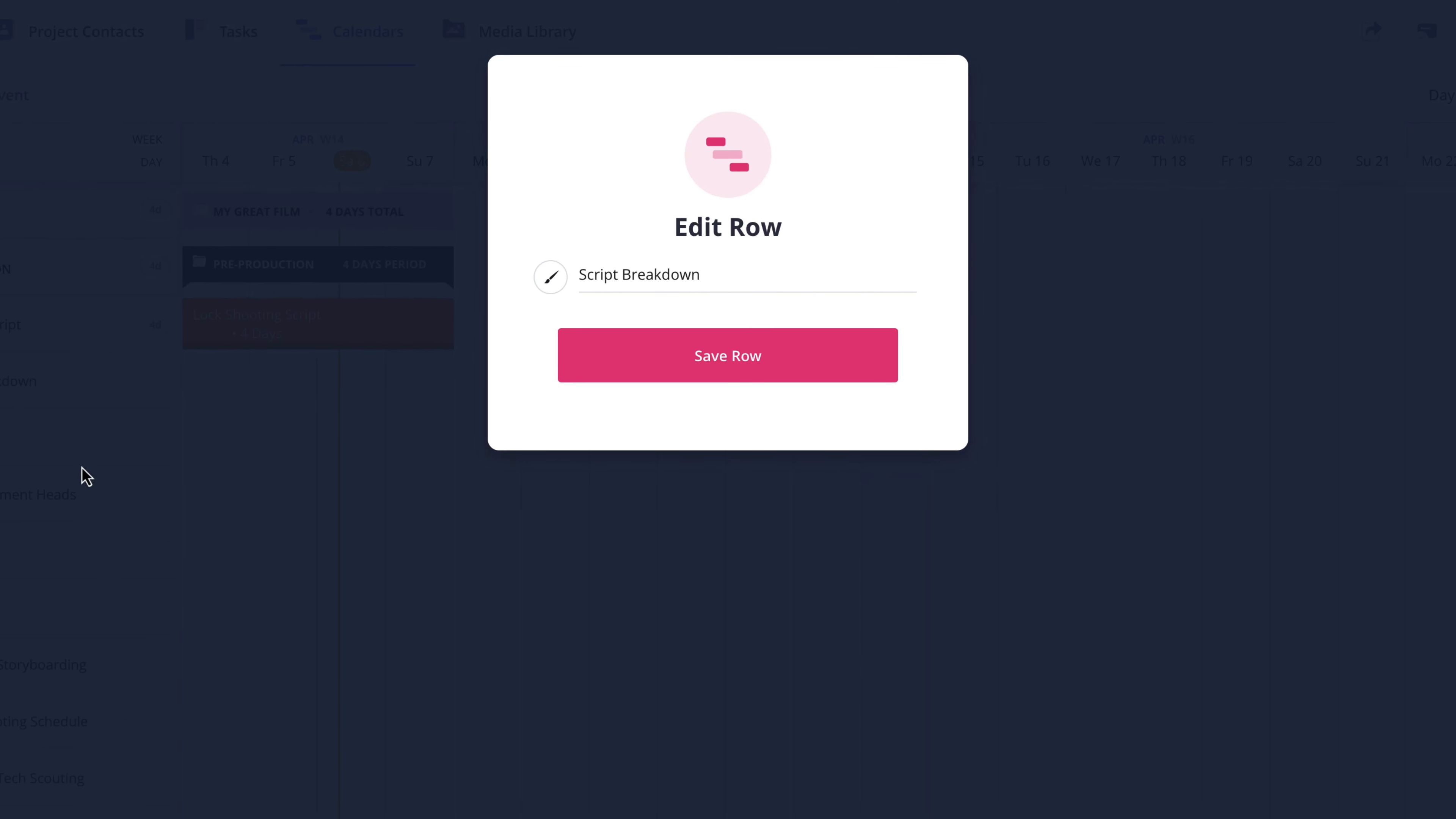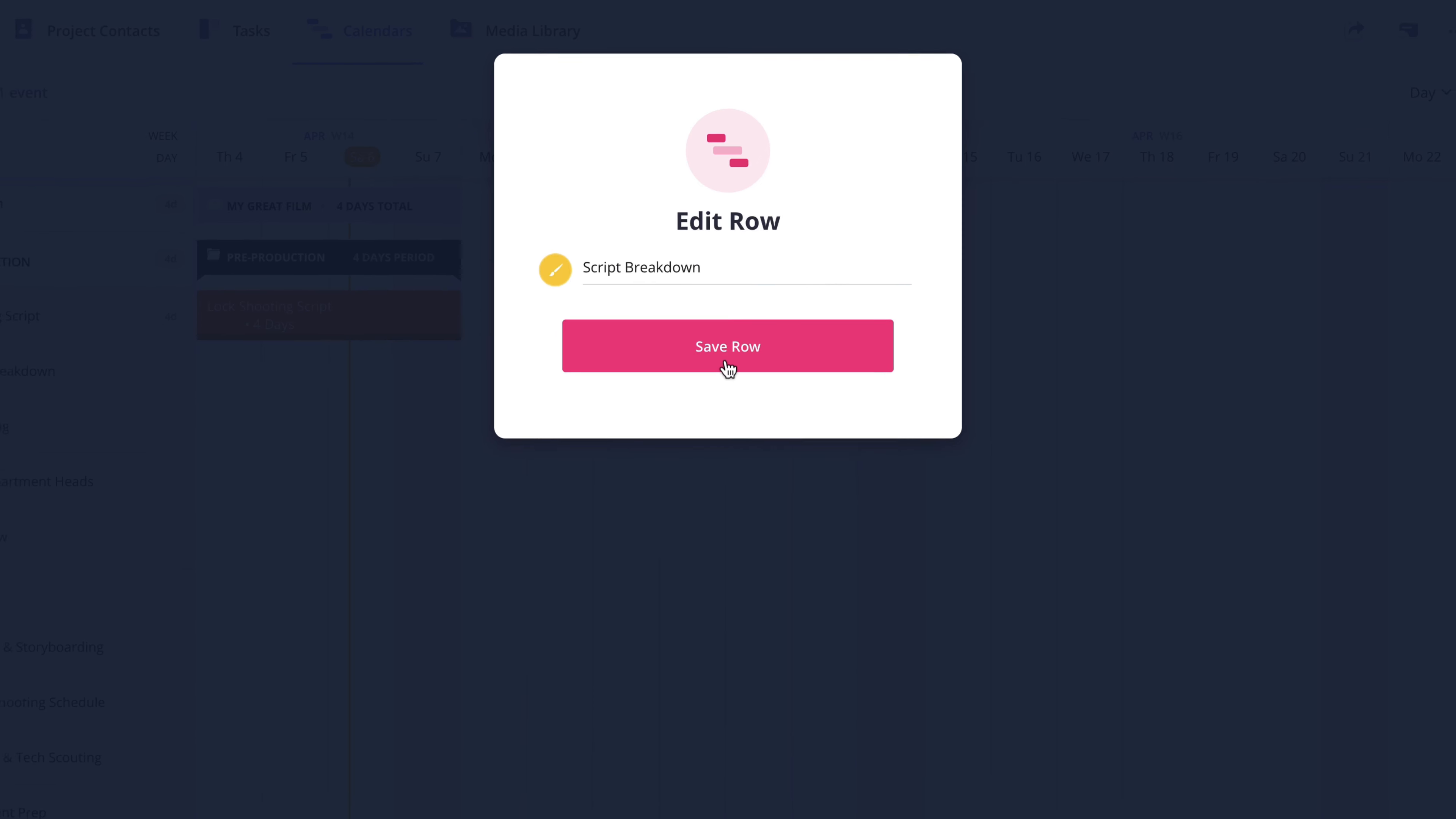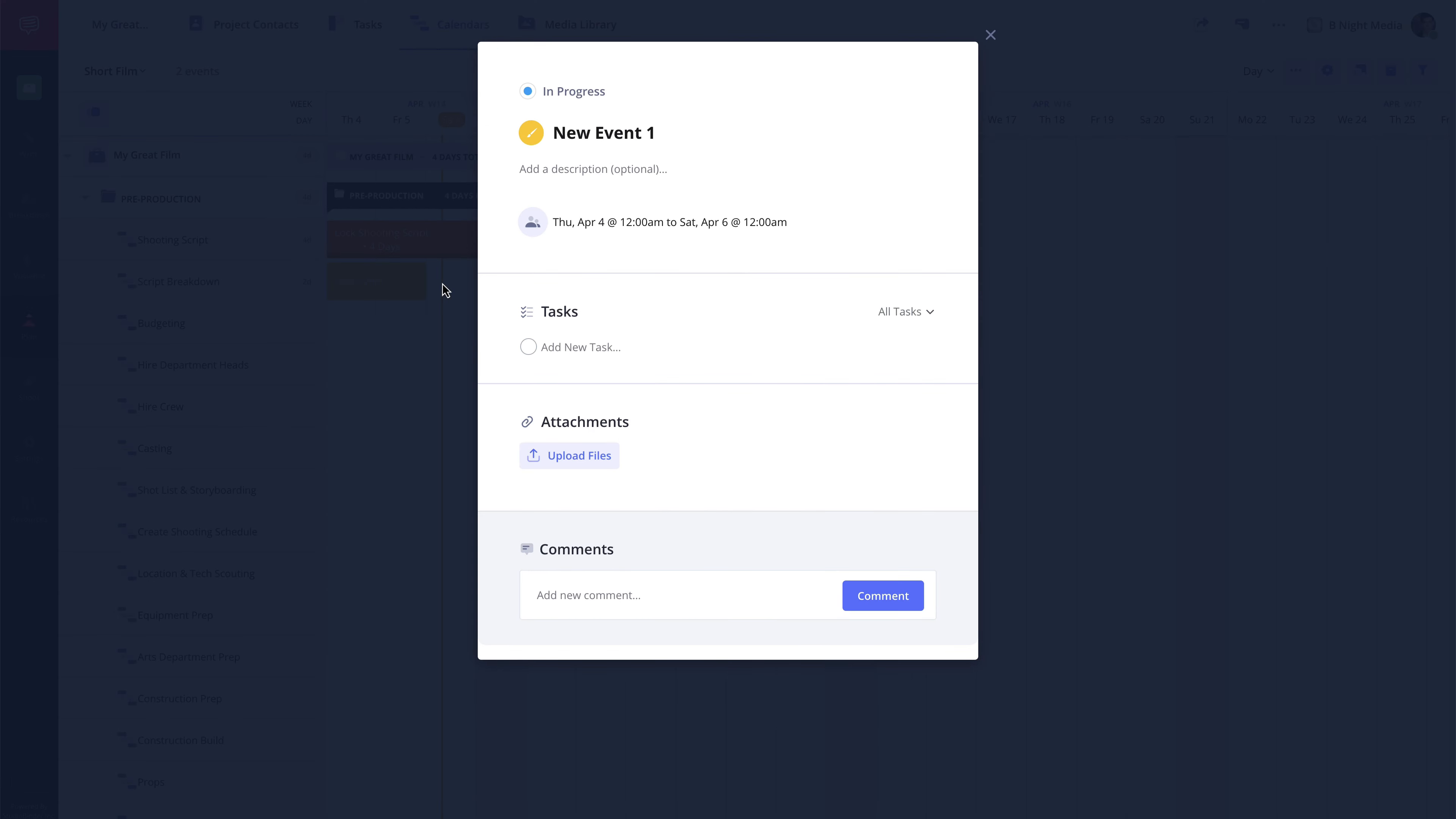In the pop-up, I'll click the paintbrush icon, choose a color, and click Save Row. Now when I create an event on this row, it will automatically have the color applied.